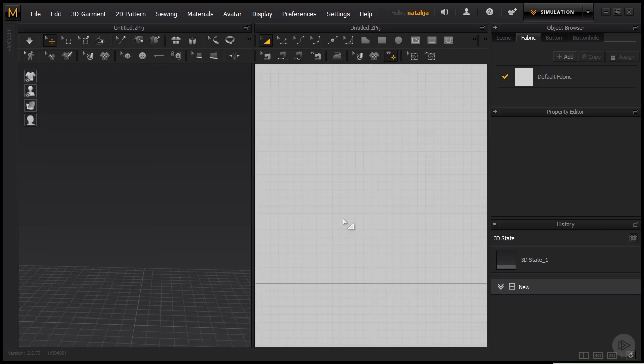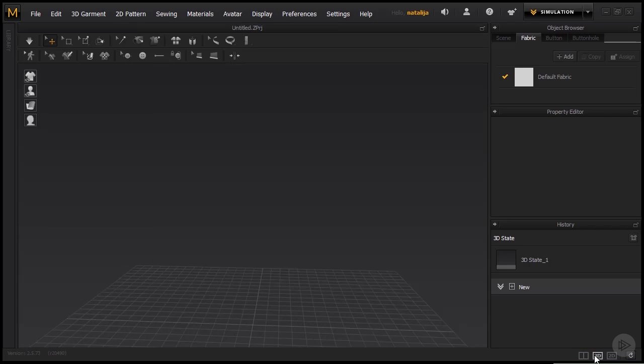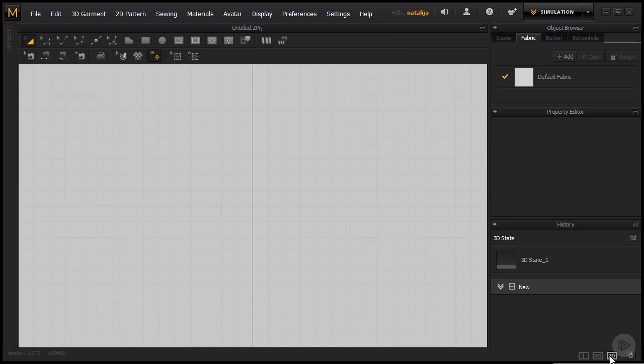Now this division can easily be changed by clicking these three buttons on the bottom right corner. So we can switch from a split view that we have right now to the 3D window where we can only see the left part, or to the 2D window where we can only see our patterns.